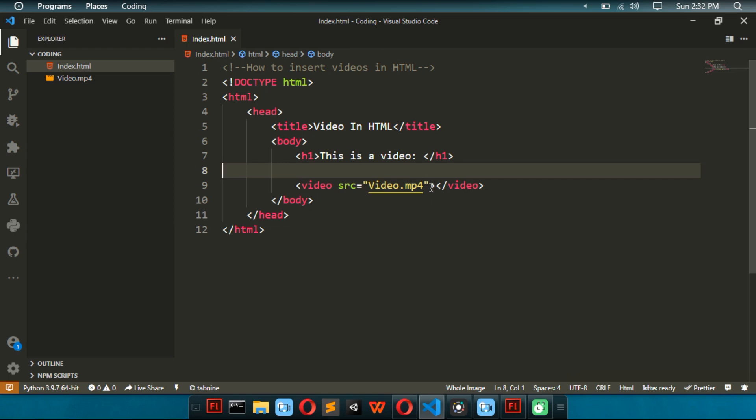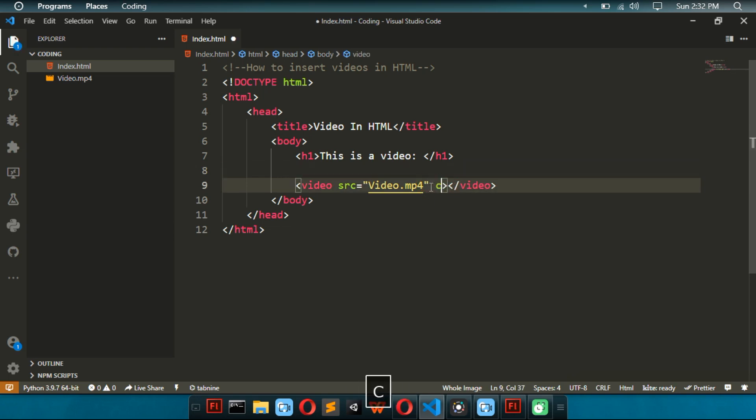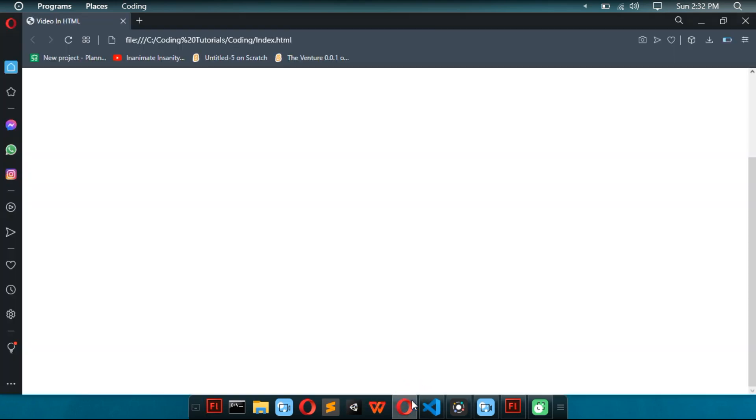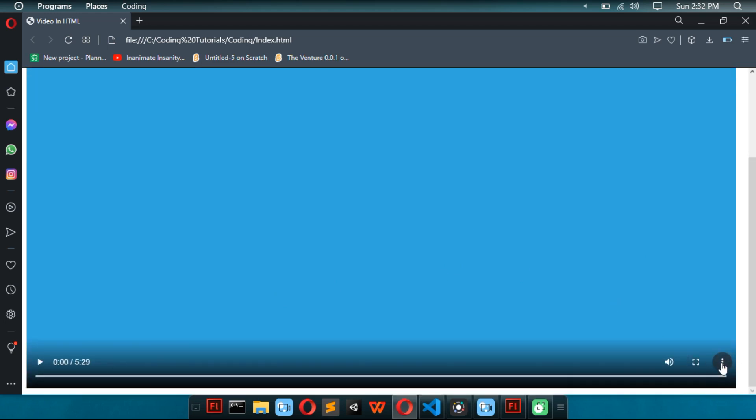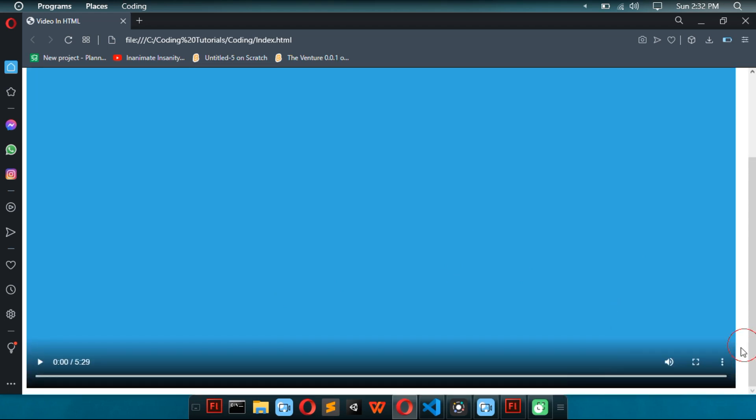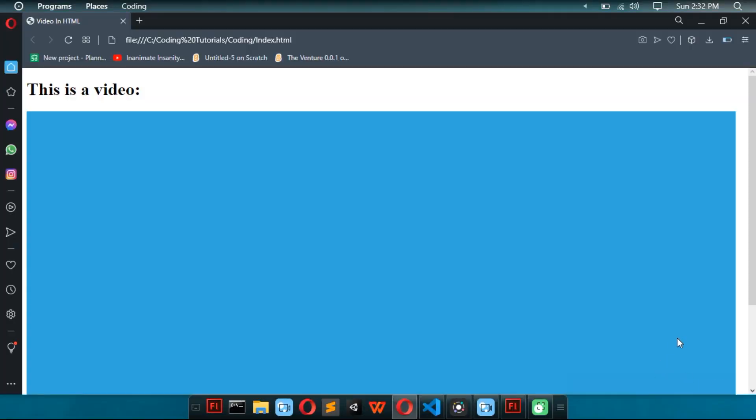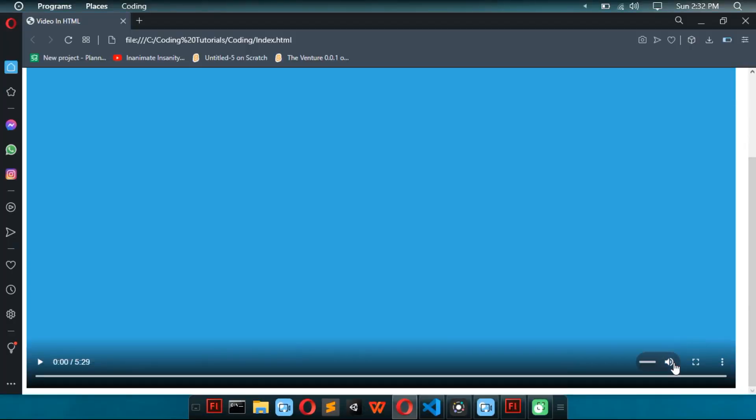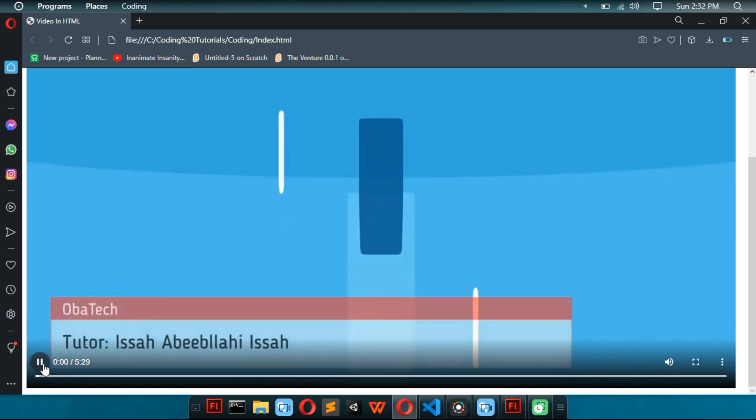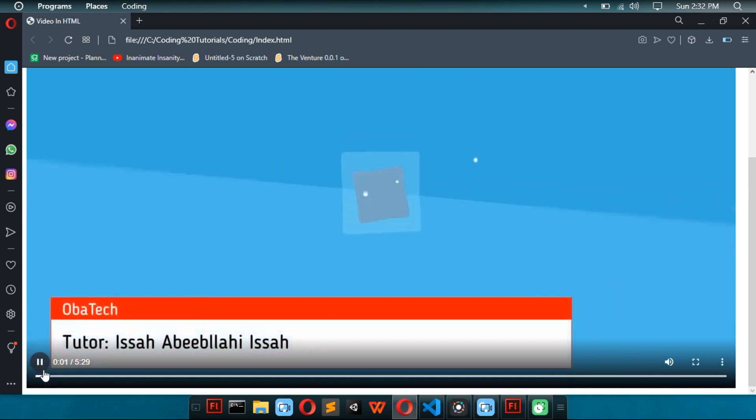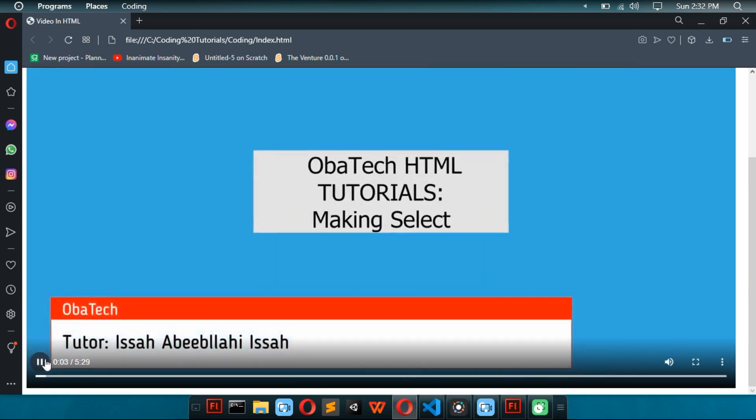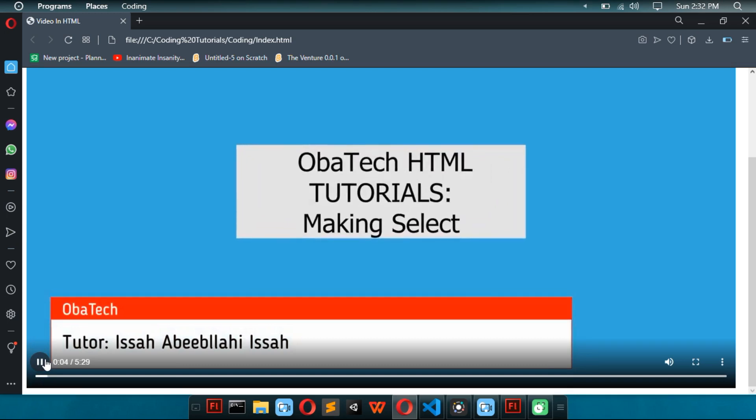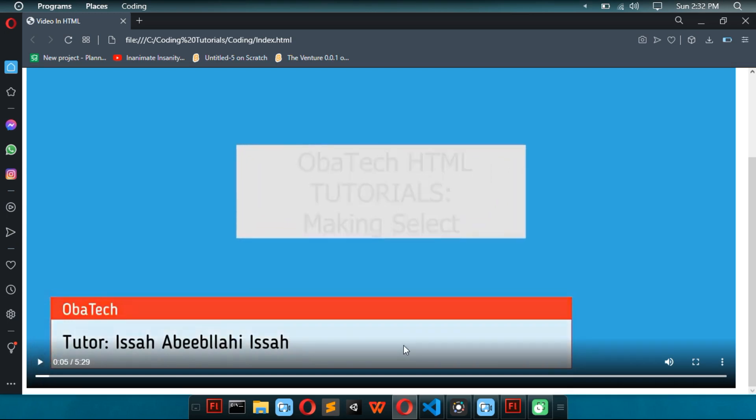So, if we want to fix that, we can put in controls. So, now we have all the video controls. We have this. We can change the speed. We can do picture in picture. We can set the full screen. And we can increase and reduce the volume. And all that stuff. So, now, we can actually play the video. As you can see, there's a play button over here.